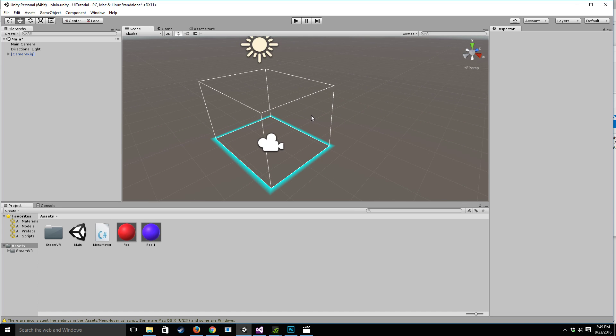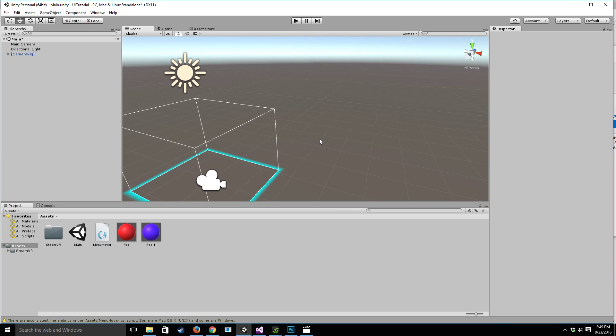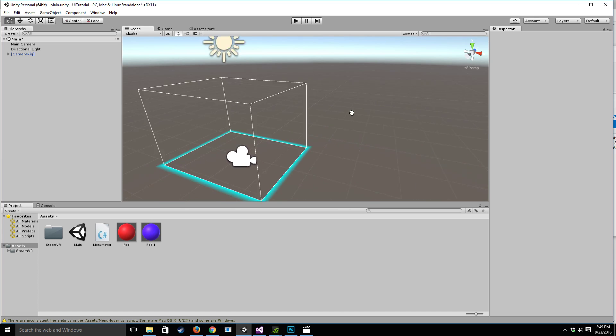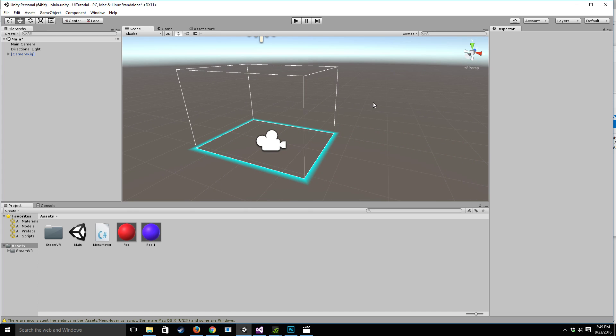So even though there are better menu systems out there such as curved UI or Unity's canvas system in general, this is a very easy system that should only take you a couple minutes to put in and it's a truly VR based menu system since you are using gaze selection.